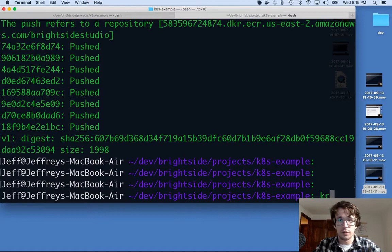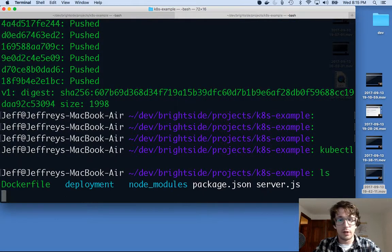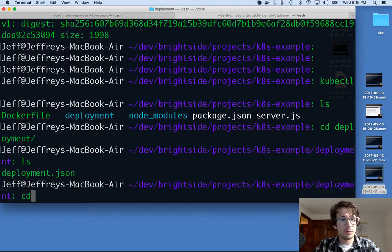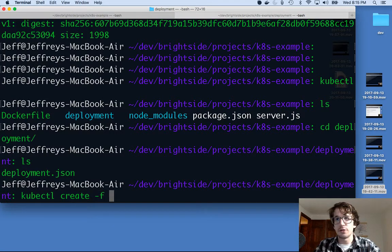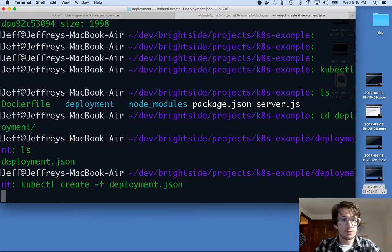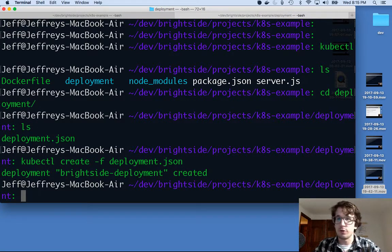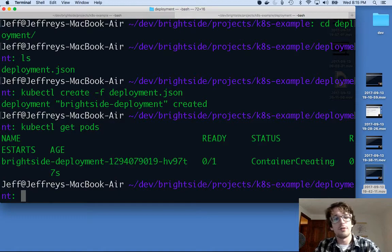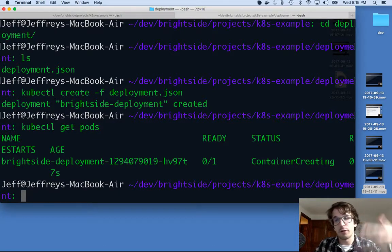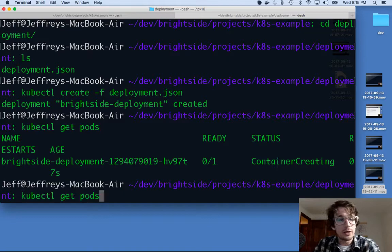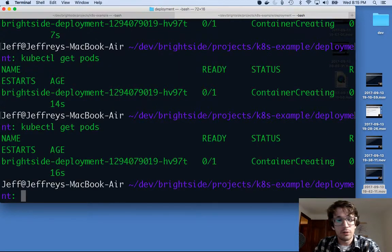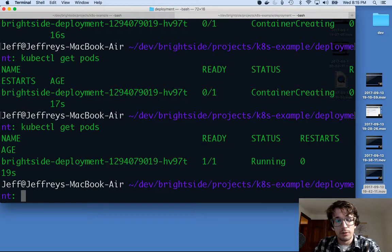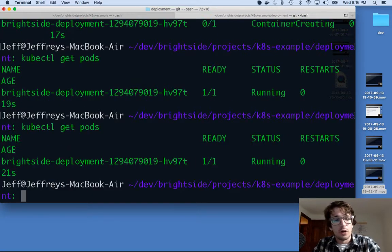When you're going to deploy, we're going to say kubectl — let's go into that directory first. Now I'm here. I'm going to say kubectl create -f, where -f means file, and give it deployment.json. It says deployment created. If I do kubectl get pods, I can see the status is container creating. I call it again — and it's running. That was quick.